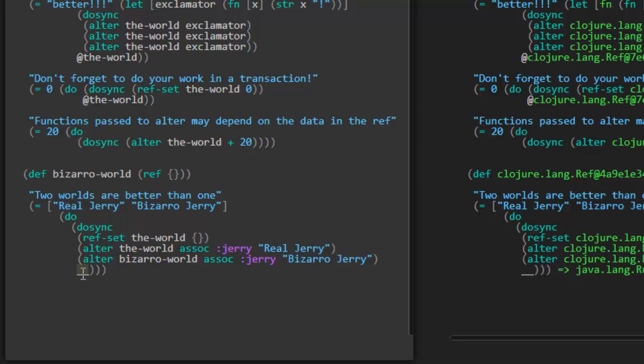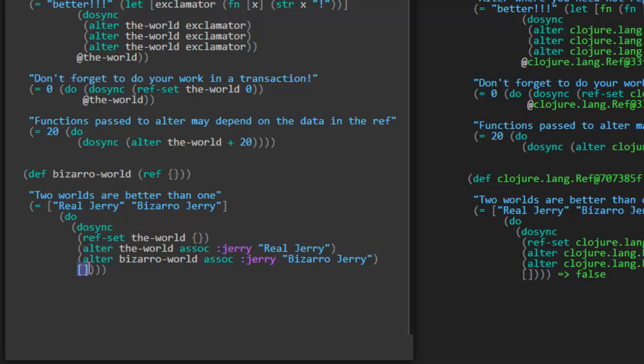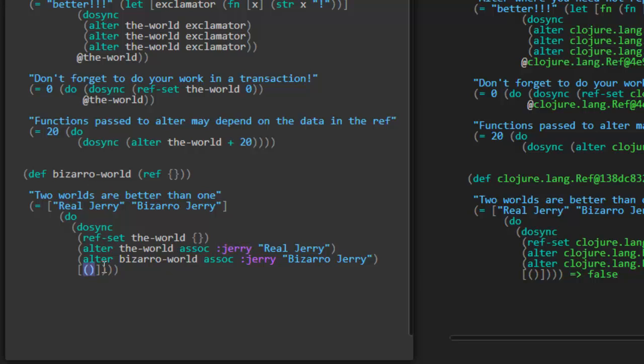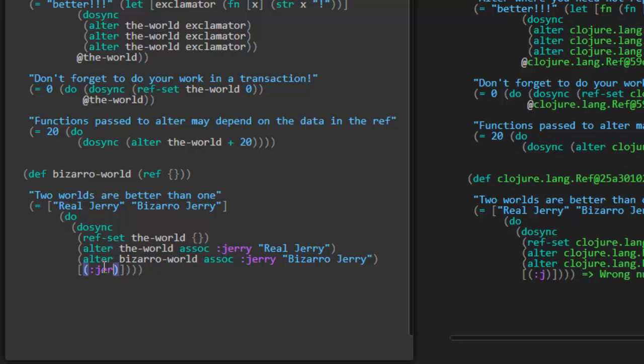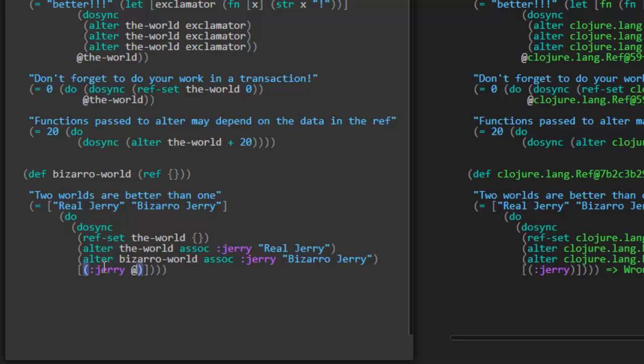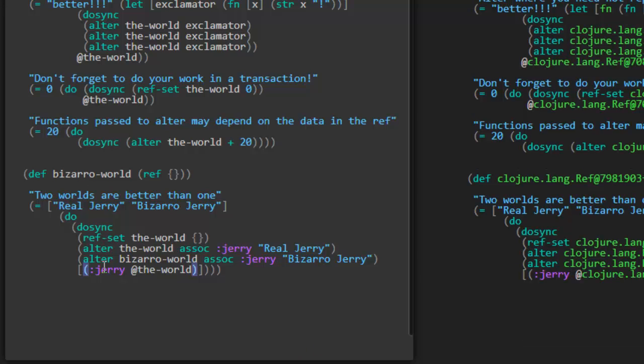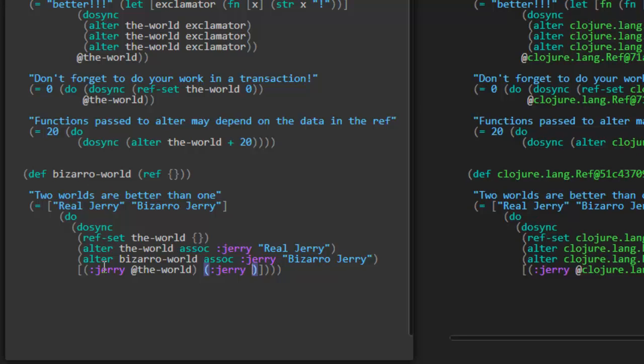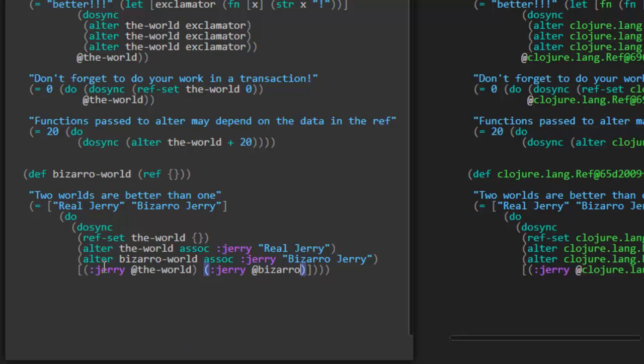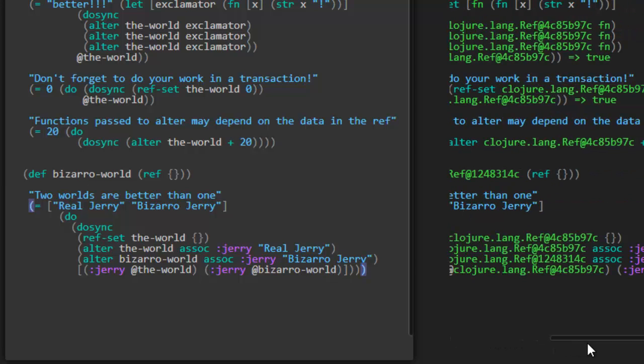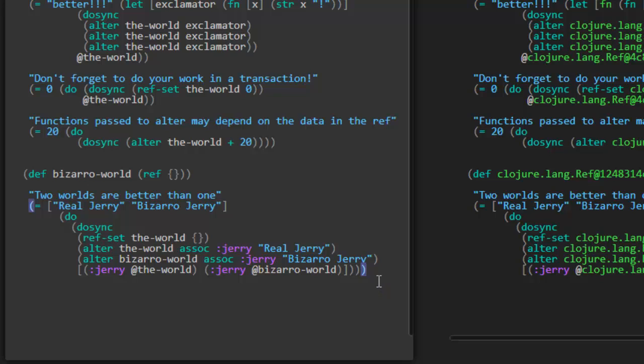So what do we need to return here in the end? In the end, we're going to return back this vector of two elements. And it looks like it's pulling out of the map the value of the Jerry keyword. So it's going to be the Jerry keyword from the-world. And notice how we deref. Make sure you include that. Deref the-world. And again, Jerry from dereferencing bizarro-world. Awesome. That one's passing.